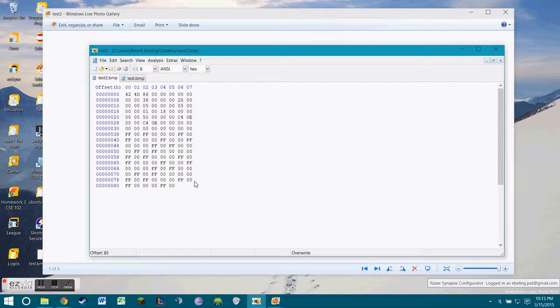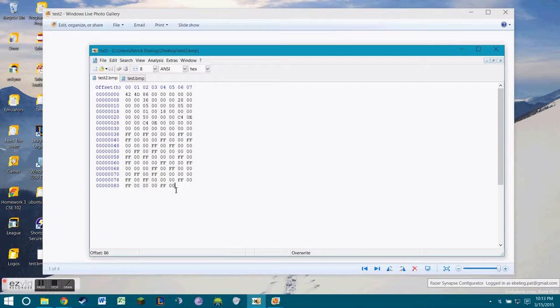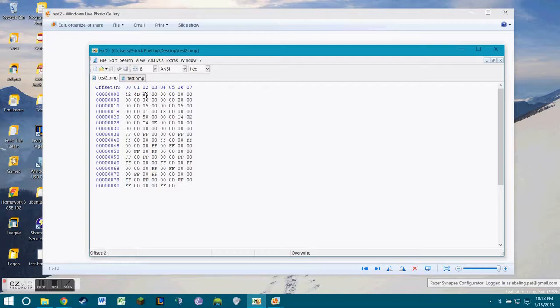That's how you create a BMP file in a hex editor. One last thing, the reason it's 134 bytes is because, if you look at this, there's 16 rows of 8 plus a 17th row of 6. If you do 16 times 8 plus 6, you get 134, so there's 134 bytes total. That's where this 86 comes from. That's how you do it.